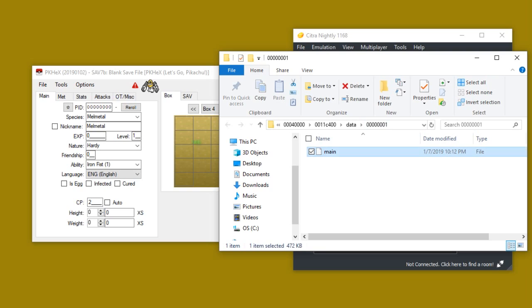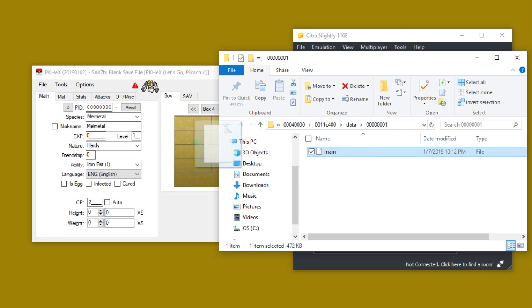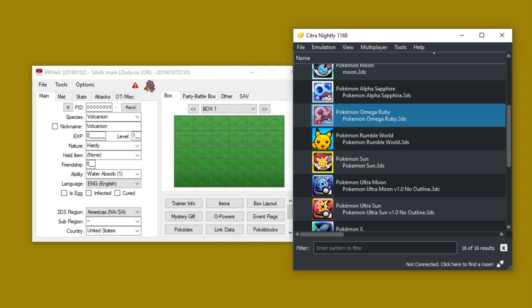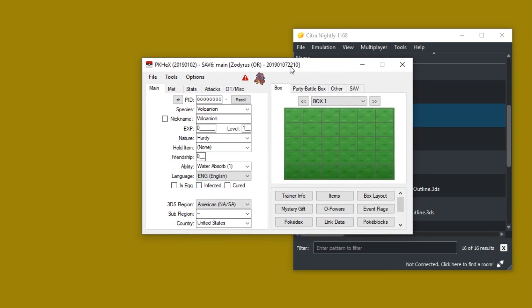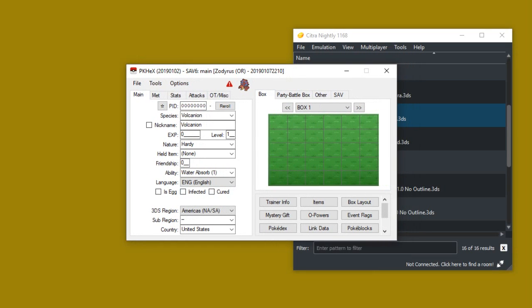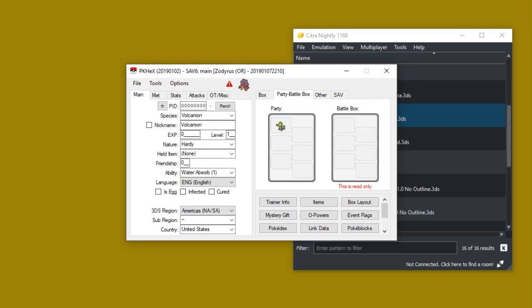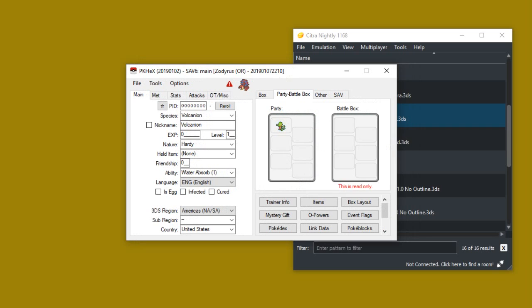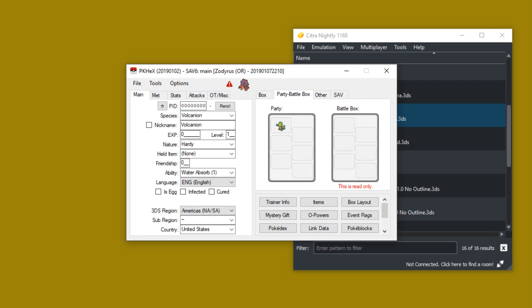So yeah, but we're just gonna go ahead and grab the main file and then simply drag and drop and there we go. Now it's in. I can exit out of that now. I'm just gonna pull this up here and I'm not gonna do anything super fancy here. All I'm gonna do is I'm going to alter my current starter. So I'm just gonna select my Treecko by right clicking it and then clicking view.